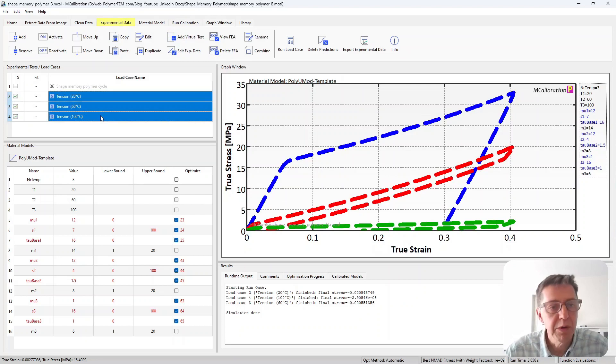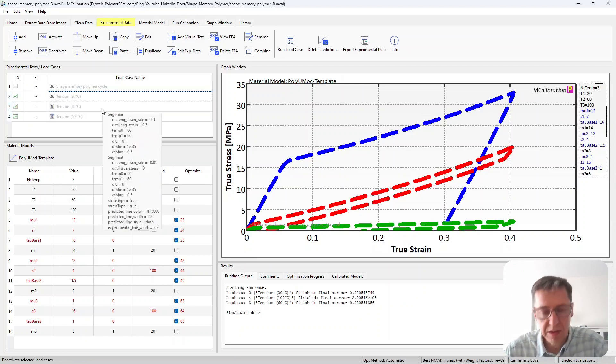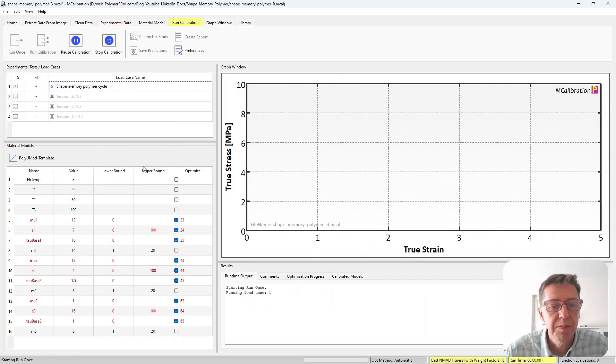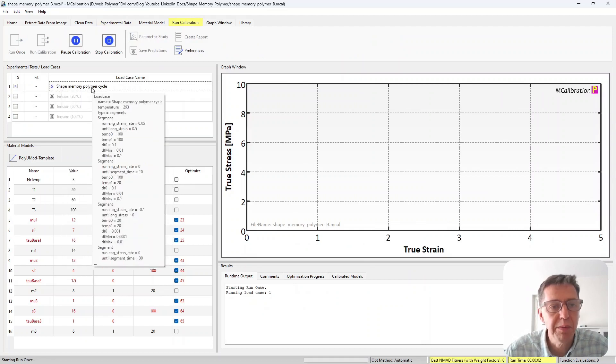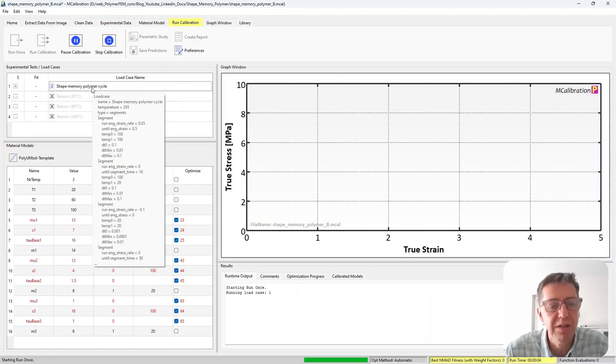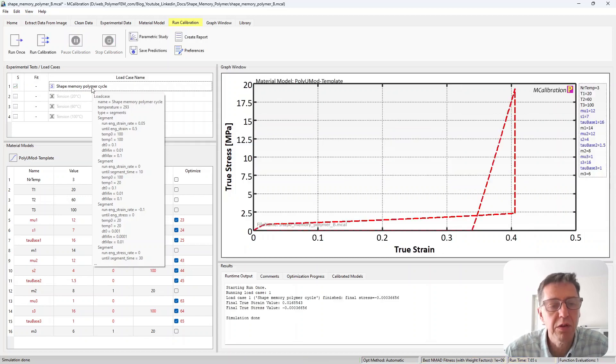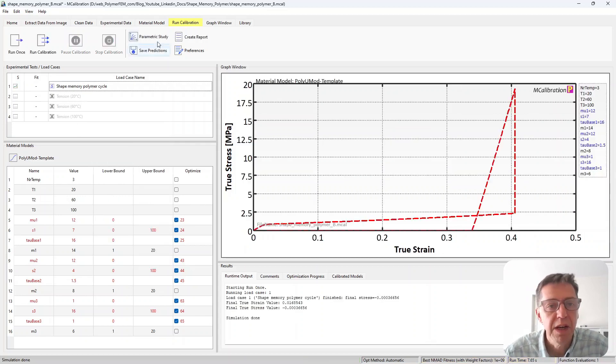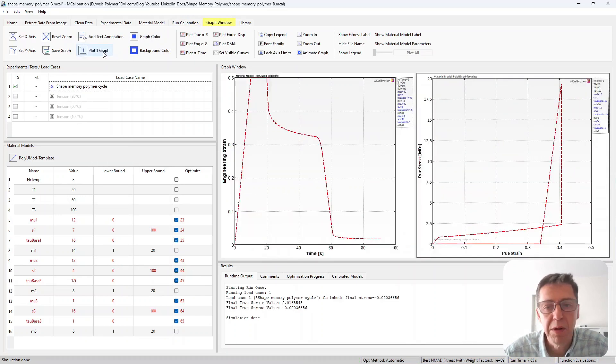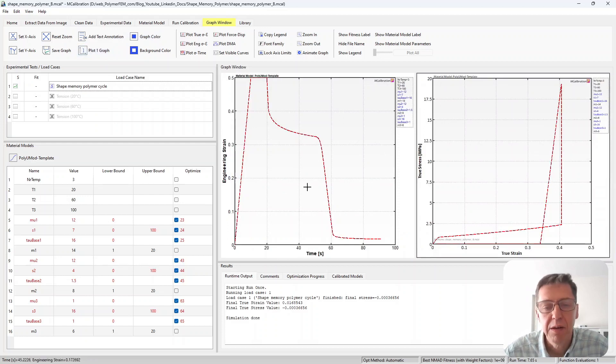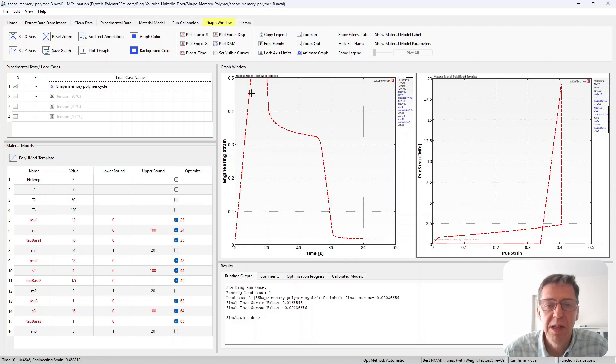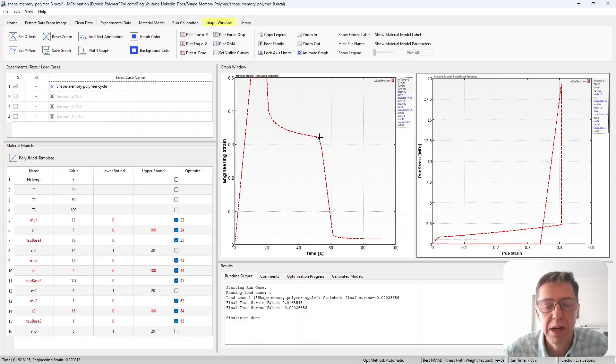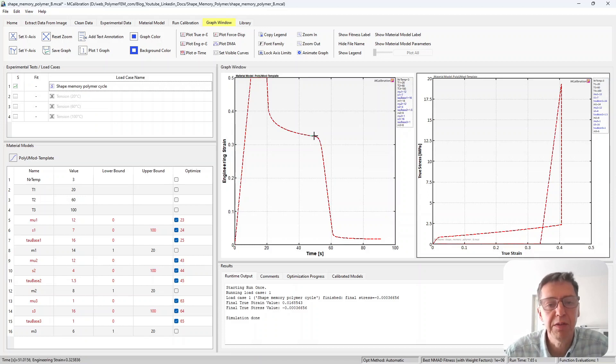What we're more interested in for demonstration purposes is the temperature cycle. So I have a shape memory polymer cycle. It's the same as last time with the ramp temperature up and down at various strain and stress levels. I'm going to plot this similarly to last time. I'm going to keep it this way so strain versus time.